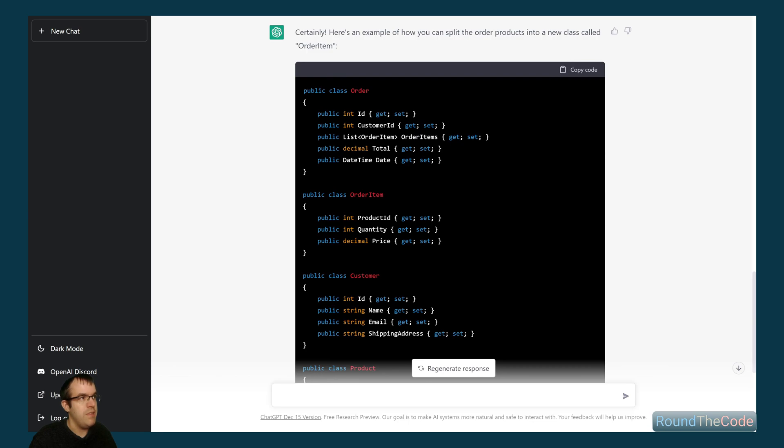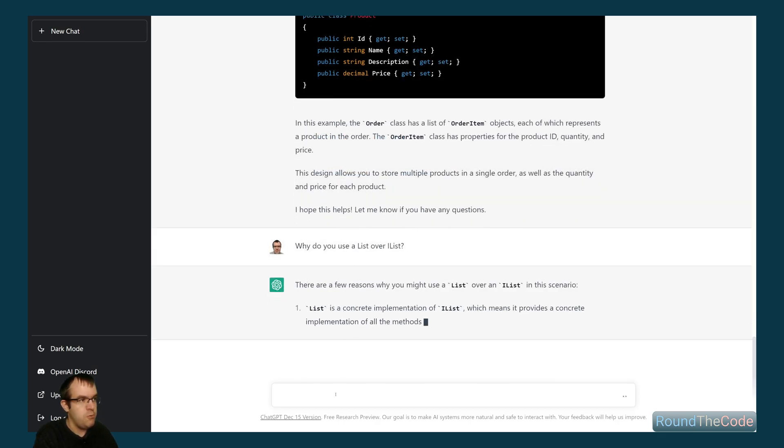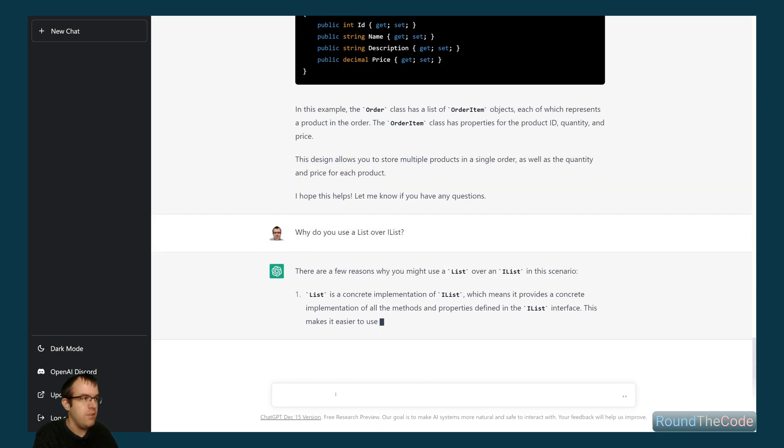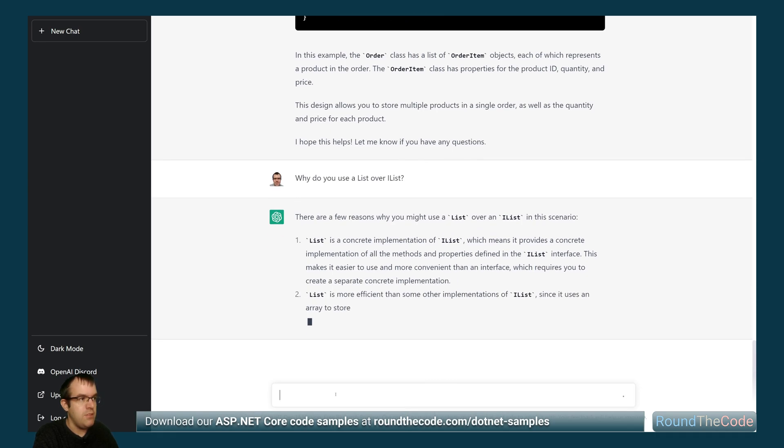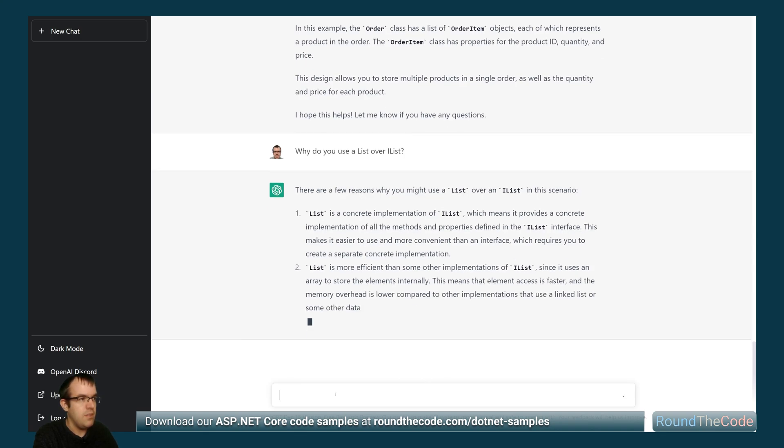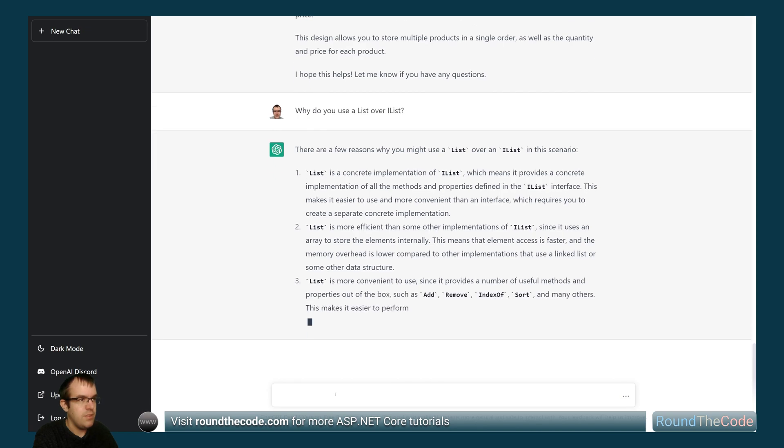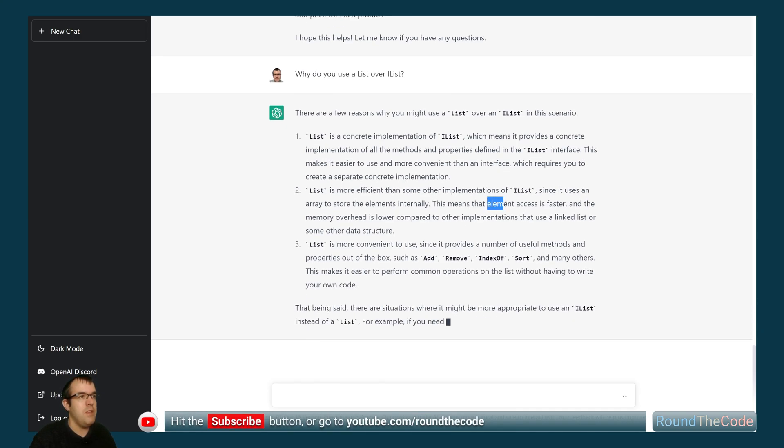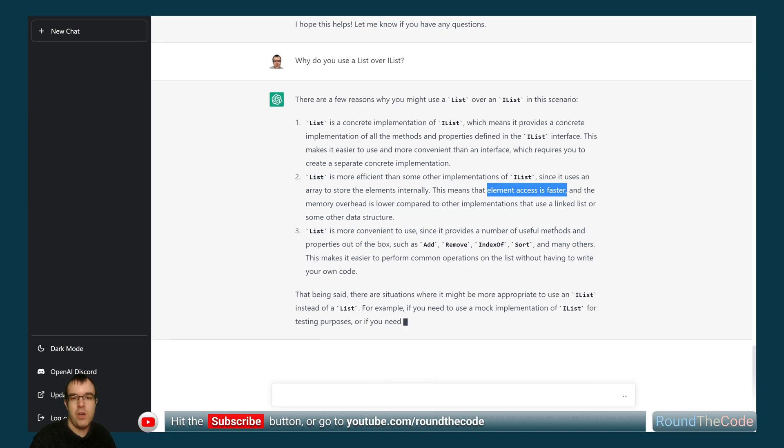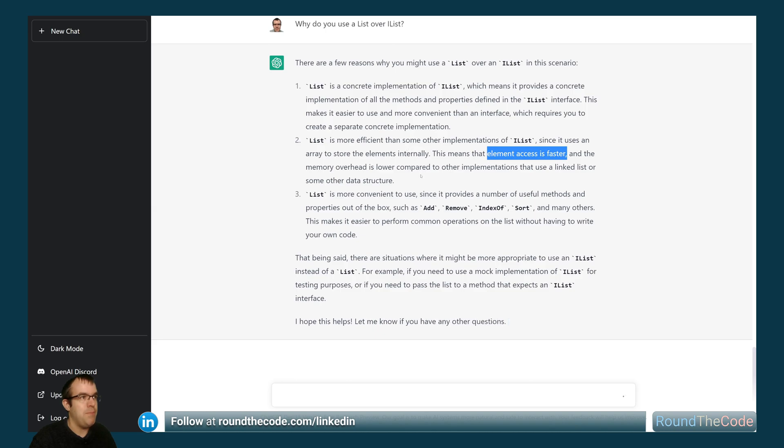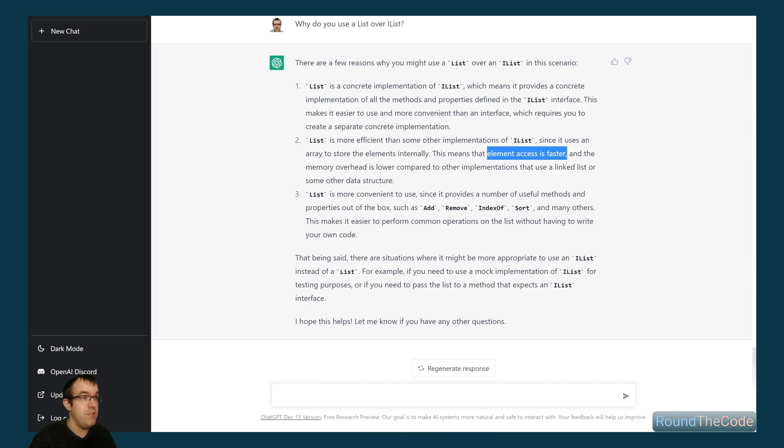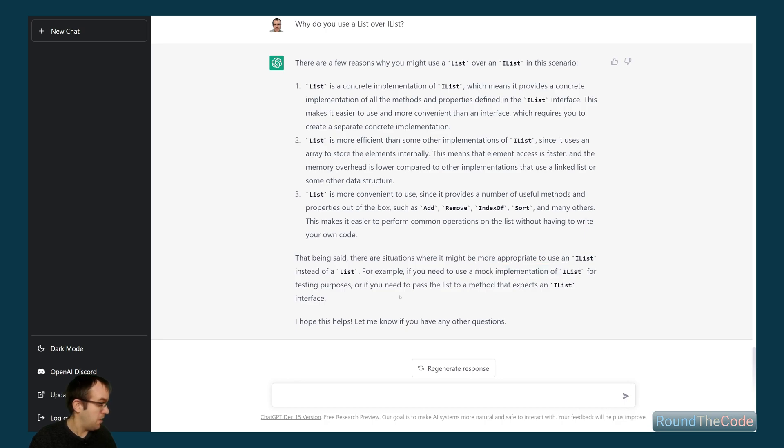Yeah, so we can already see here as well. I just wanted to question it as to why it used a list over iList. And I just want to see how it responds to that. Yeah, so it's a concrete implementation of iList. Makes it easier to use and more convenient than an interface. Yeah, quite. It says up here, the element accesses faster, which is quite a key thing because it already knows that it's a list. And the memory overhead is lower compared to other implementations that use LinkedList and some other data structure. It does say about mocking implementation of iList. I suppose if you're inheriting a list, then iList may be potentially a better way of doing it. But that's a good explanation.